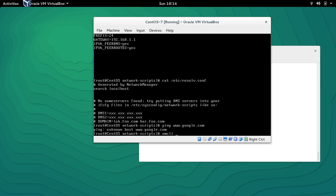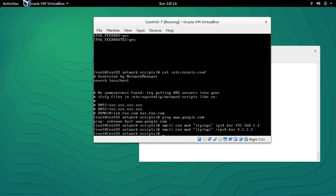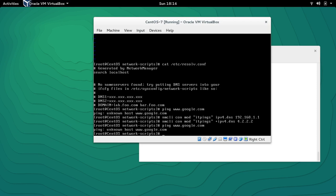With NMCLI: connection modify, the connection name is 'itpings', and I want to add 'ipv4.dns 192.168.1.1' as the first DNS. For a second DNS entry I use the plus symbol — 'ipv4.dns +4.2.2.2'. You can see that you add the first DNS with 'ipv4.dns' directly and additional DNS servers with the plus symbol.